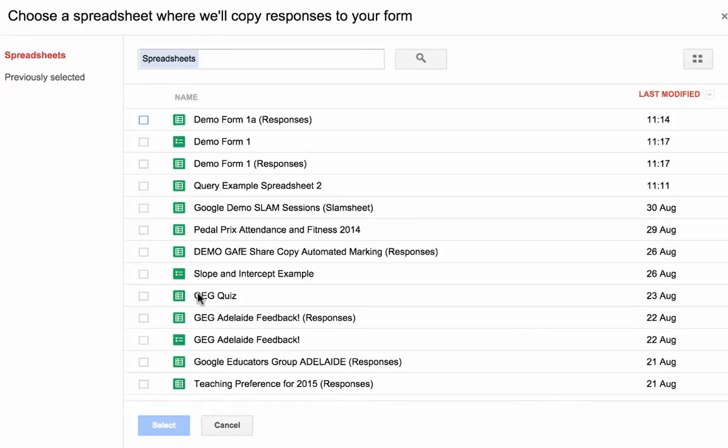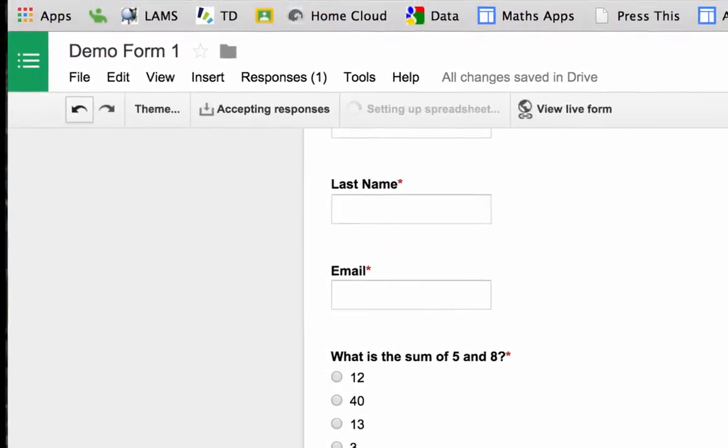Now it will automatically pull up the ones I've been playing around with lately. This is the one I want, my demo form 1A. Go select.